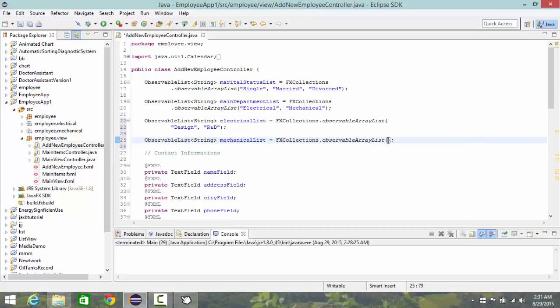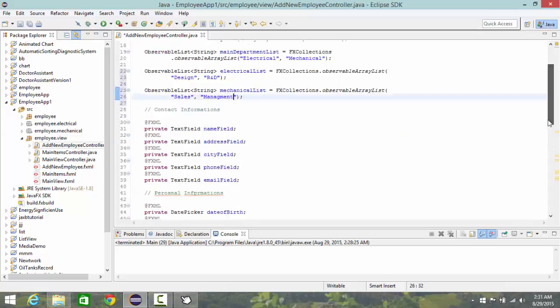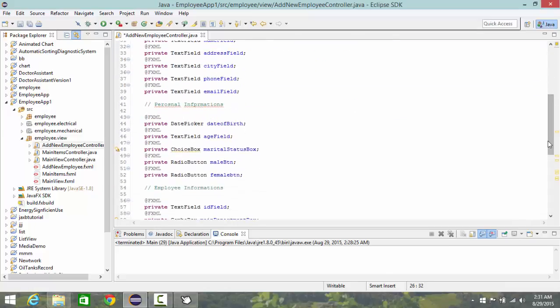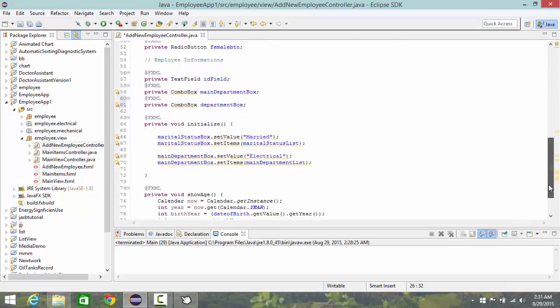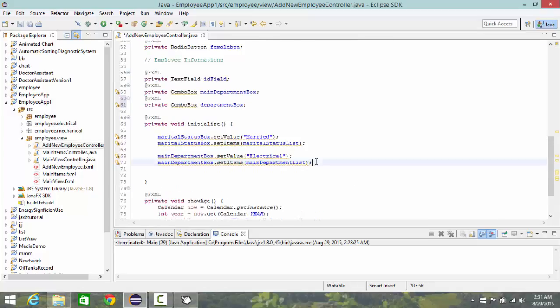And make it sales and management. So now I'm going to the same as I did for my main department.